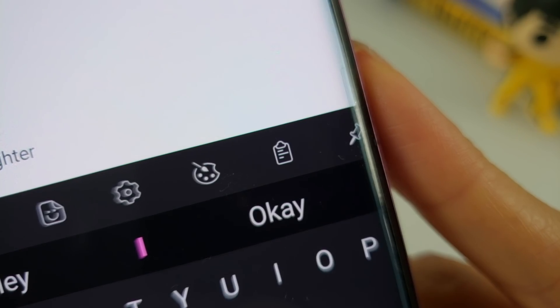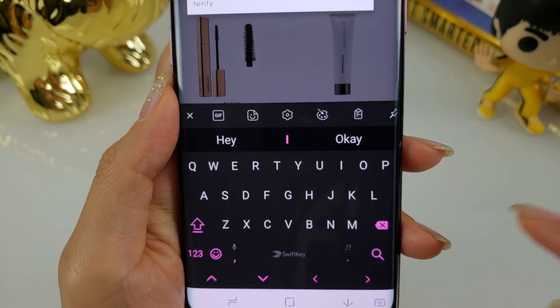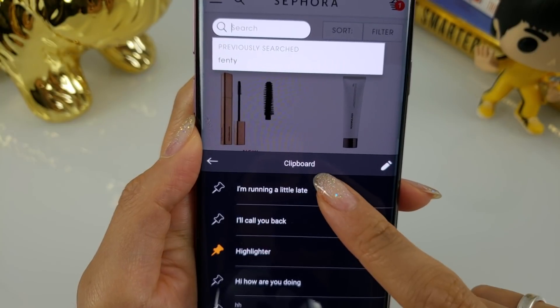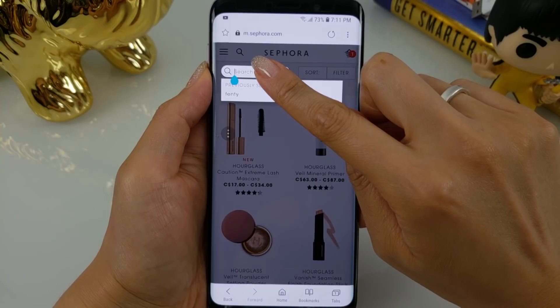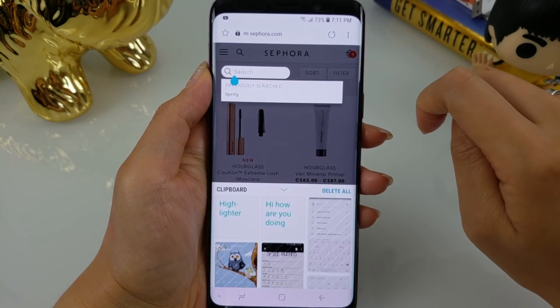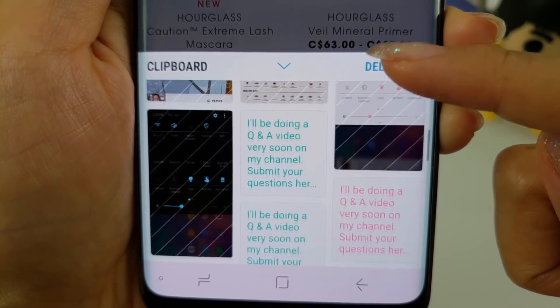SwiftKey has a built-in clipboard that allows you to copy text and save it for later use. Anything you copy gets automatically saved to the clipboard and stays there for one hour unless you choose to pin it. To access the clipboard, hit the plus and tap on the clipboard icon. Tapping on a copied text will paste it immediately. Clipboards can come in very handy if you're copying multiple things and pasting them in different locations. Samsung actually has a built-in clipboard which sort of makes the SwiftKey one irrelevant for me — Samsung's clipboard is easier to launch and works in conjunction with any keyboard. However, if you don't have a phone that has a native clipboard built-in, SwiftKey's clipboard feature is definitely a standout.